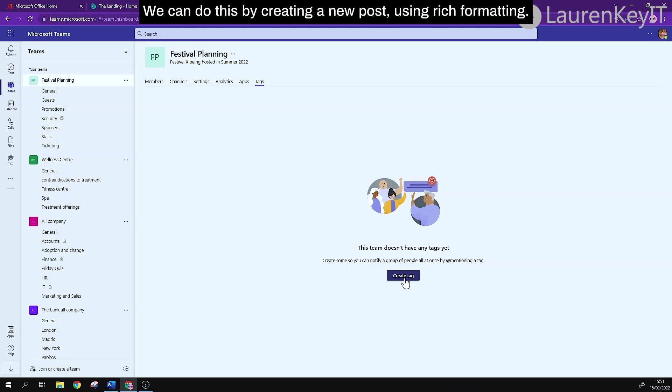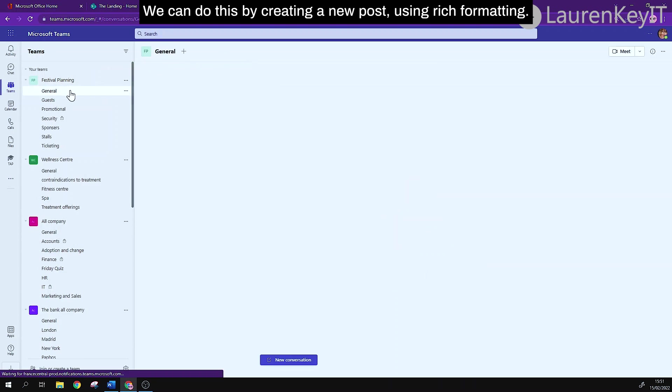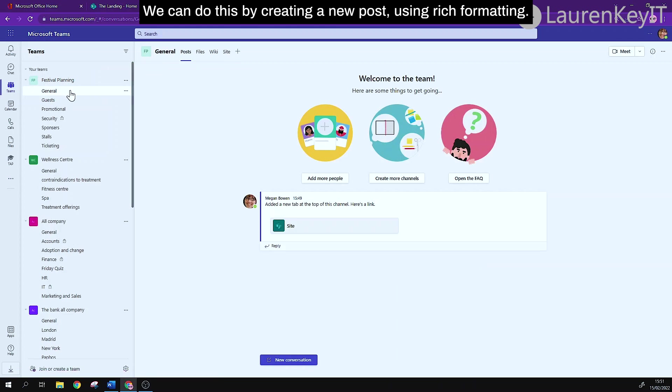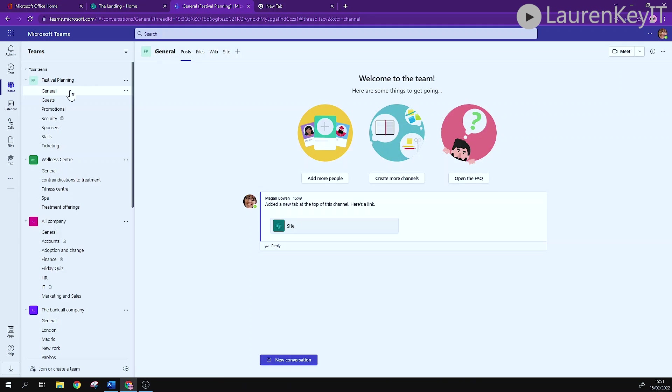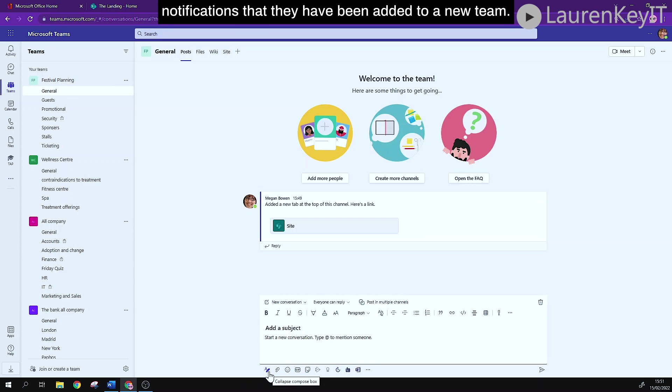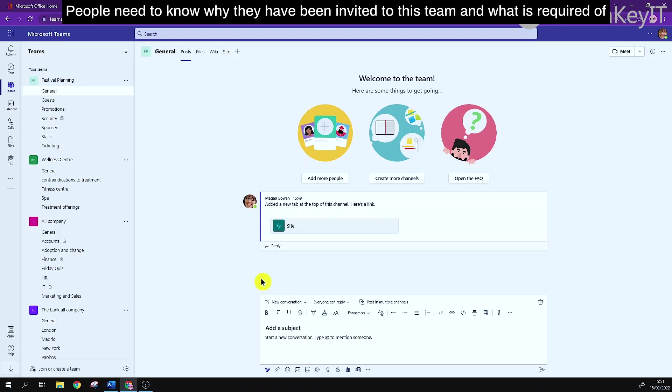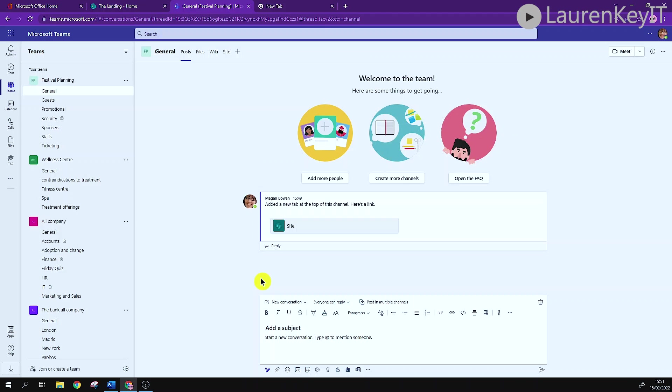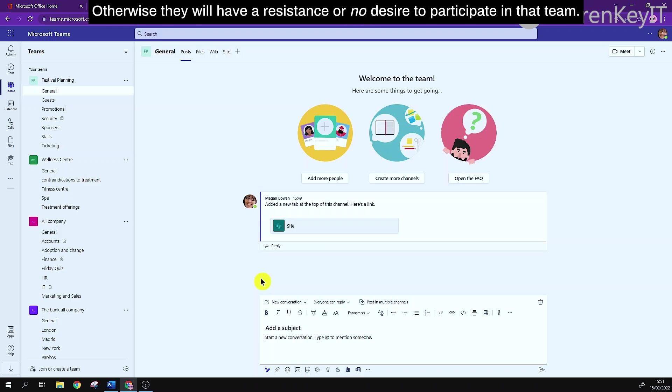We can do this by creating a new post using rich formatting. If you don't do this your team will become a little confused when they start getting notifications that they have been added to a new team. People need to know why they have been invited to this team and what is required of them. Otherwise they will have a resistance or a lack of desire to participate in that team.